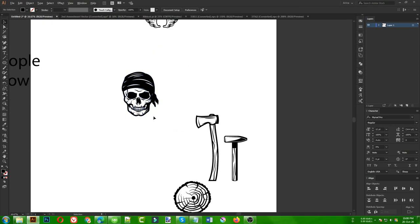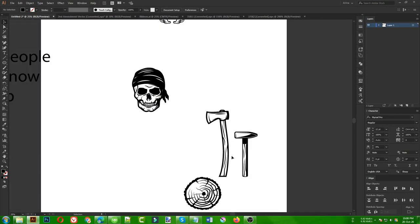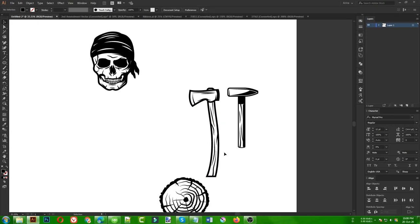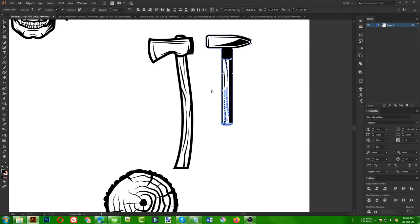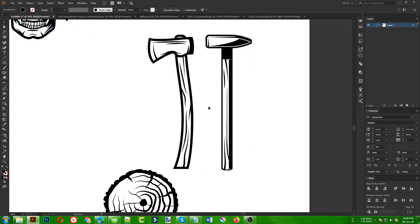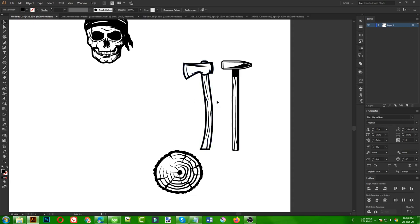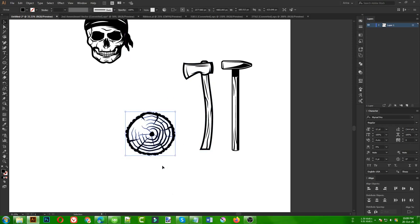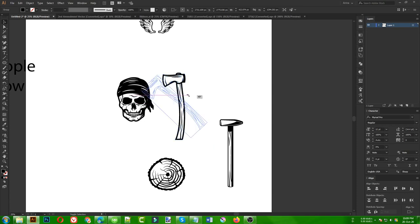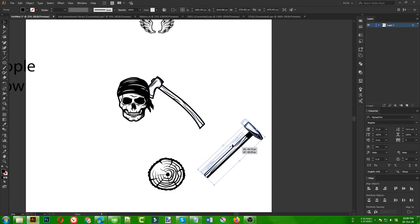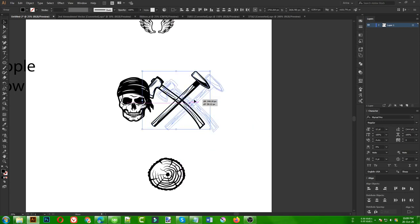I am going to use the skull in the center position to represent the badass kind of design. Then I am going to use these two carpenter tools and I need to make them the same size. Using my direct selection tool, I can use the down arrow key to make them longer. This log vector — a log of a tree — will also be a center point. Then I place the wings like this on each side.